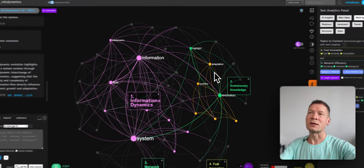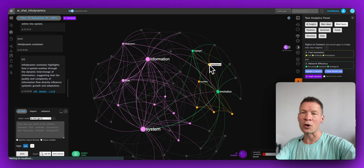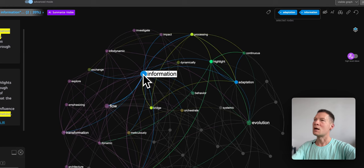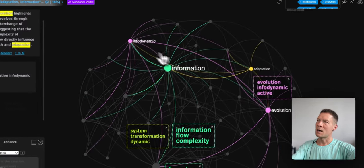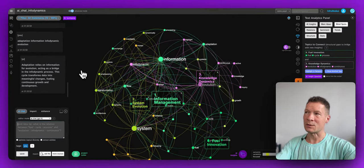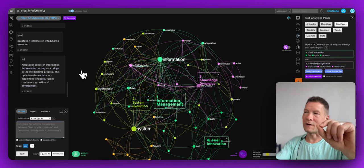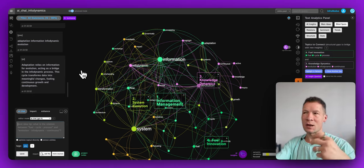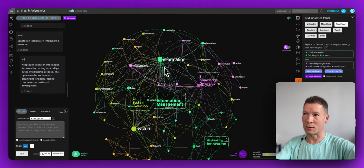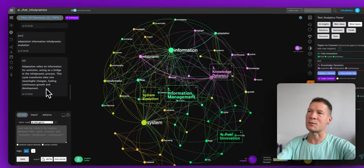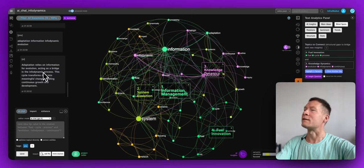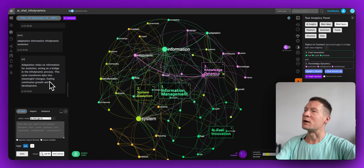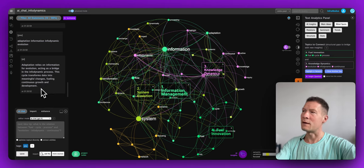Since I'm interested in adaptation I'd like to jump more into it, so I'm selecting adaptation, information, infodynamics, and evolution — four nodes. I click Save and as you can see, I don't even have to think of the prompts; I'm just selecting nodes on the graph that I find interesting. The response says: 'Adaptation relies on information for evolution, acting as a bridge in the infodynamic process — the cycle transforms data into meaningful changes, fueling continuous growth and development.'